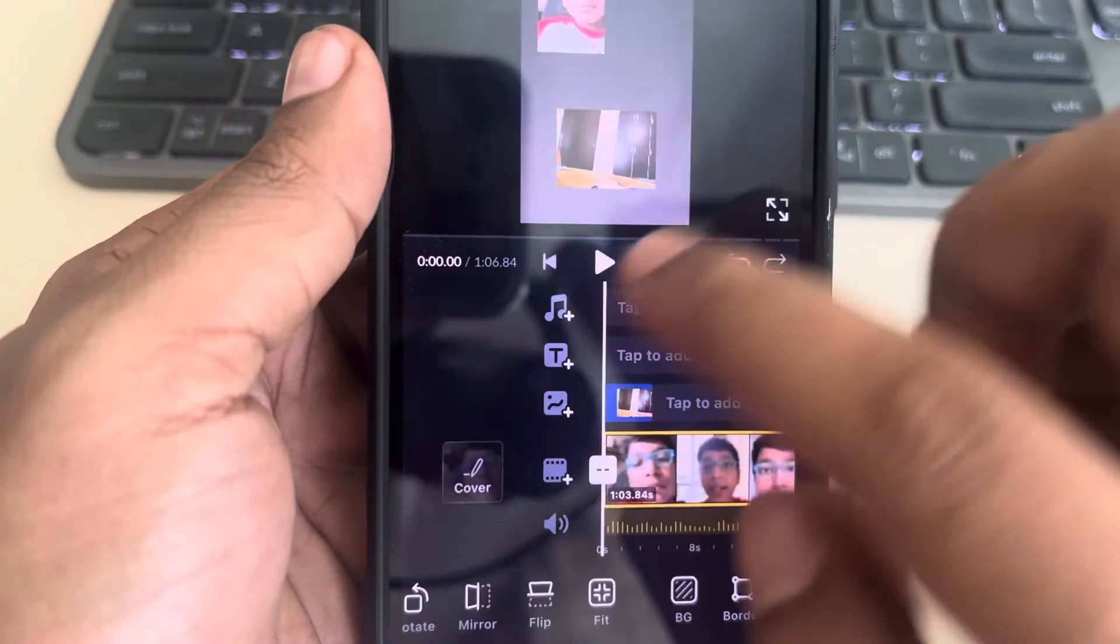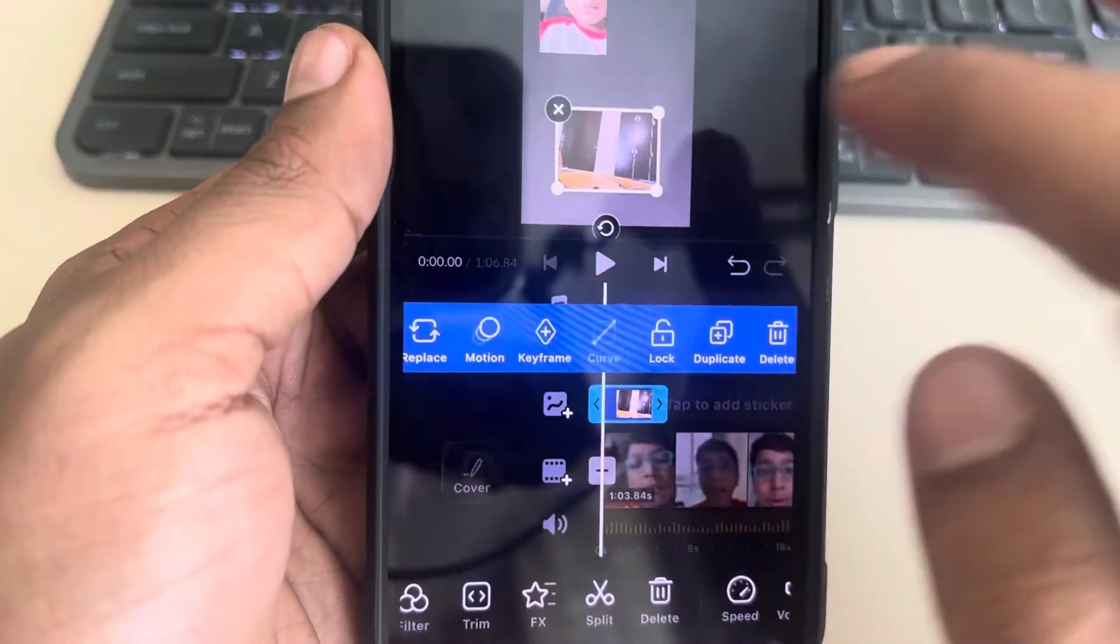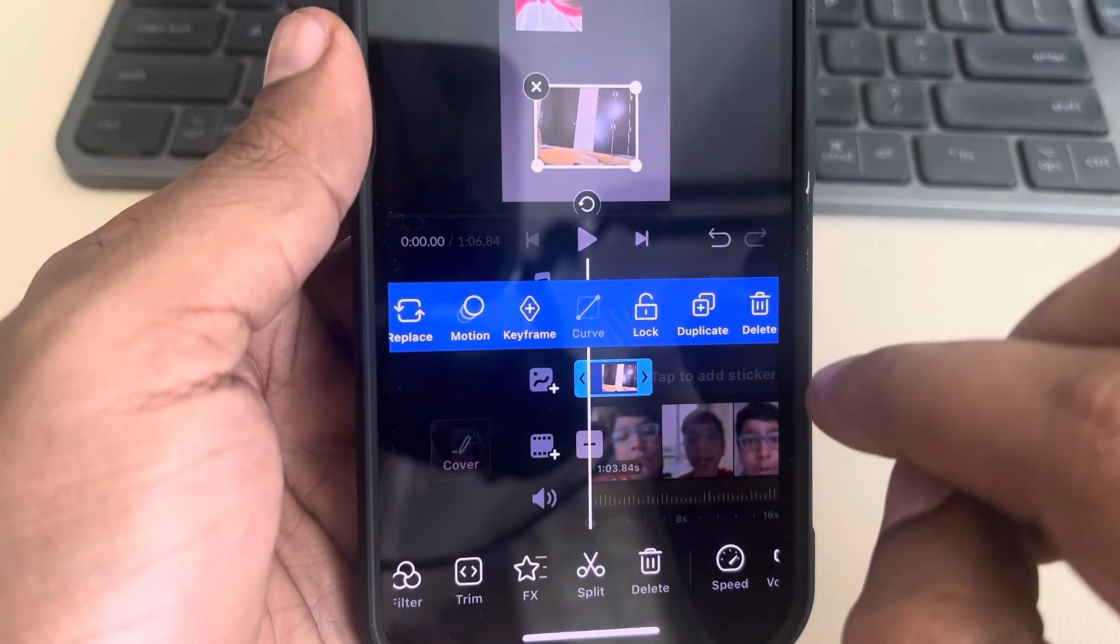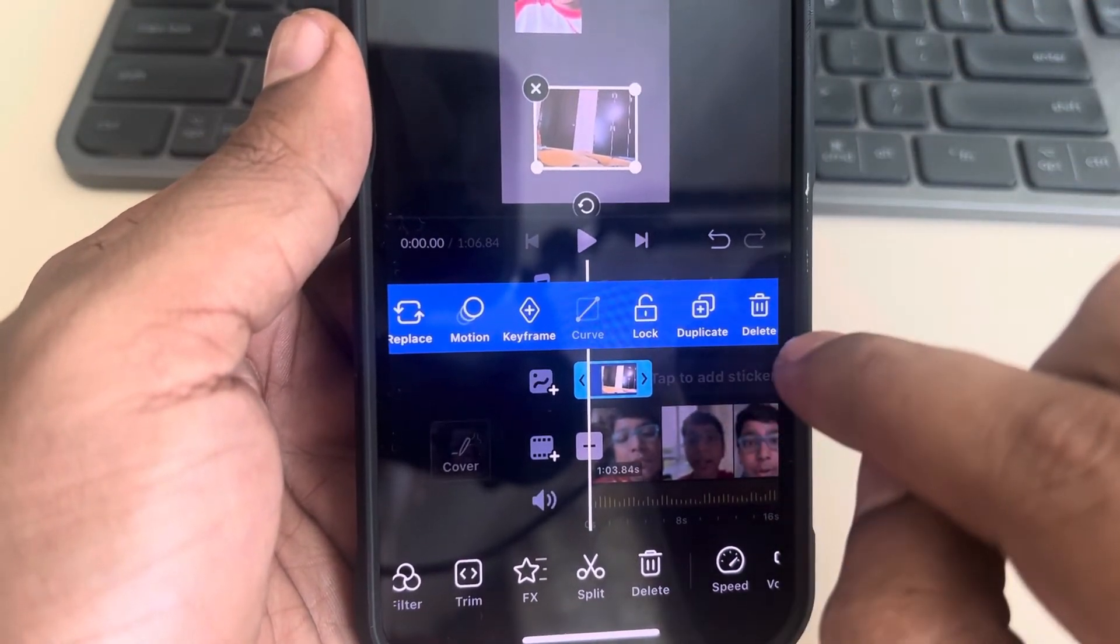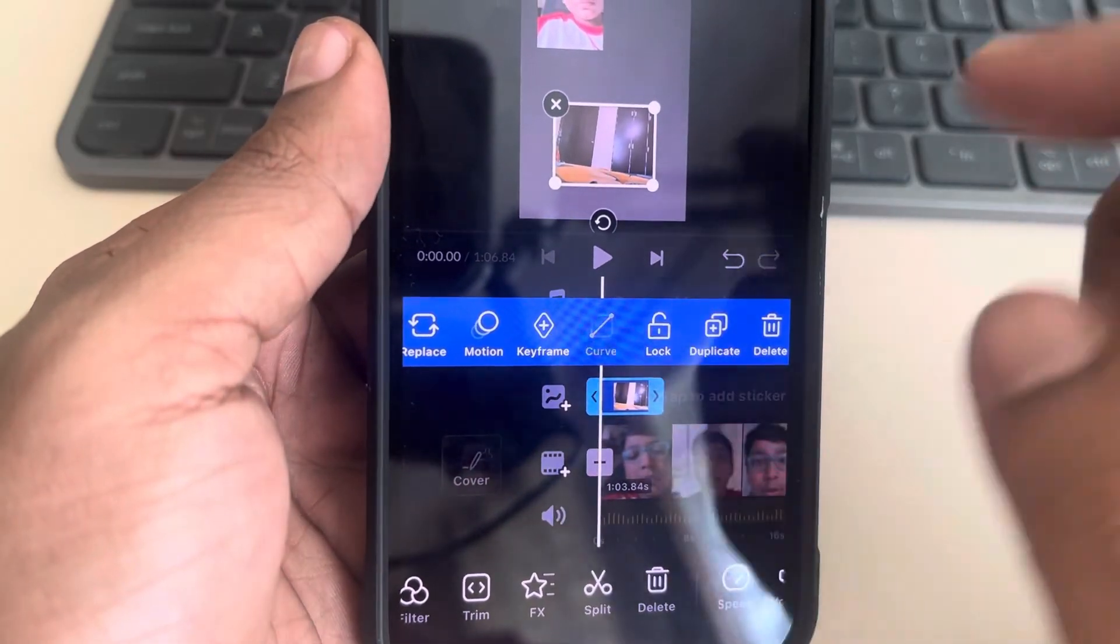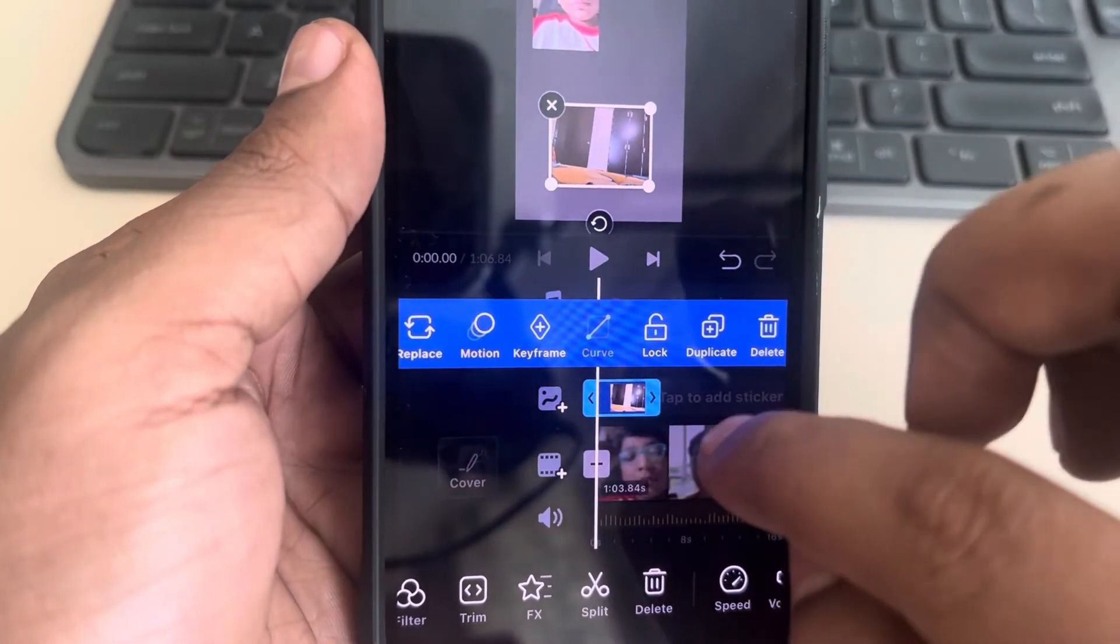Also, you can tap on the second video and delete it or add more videos.